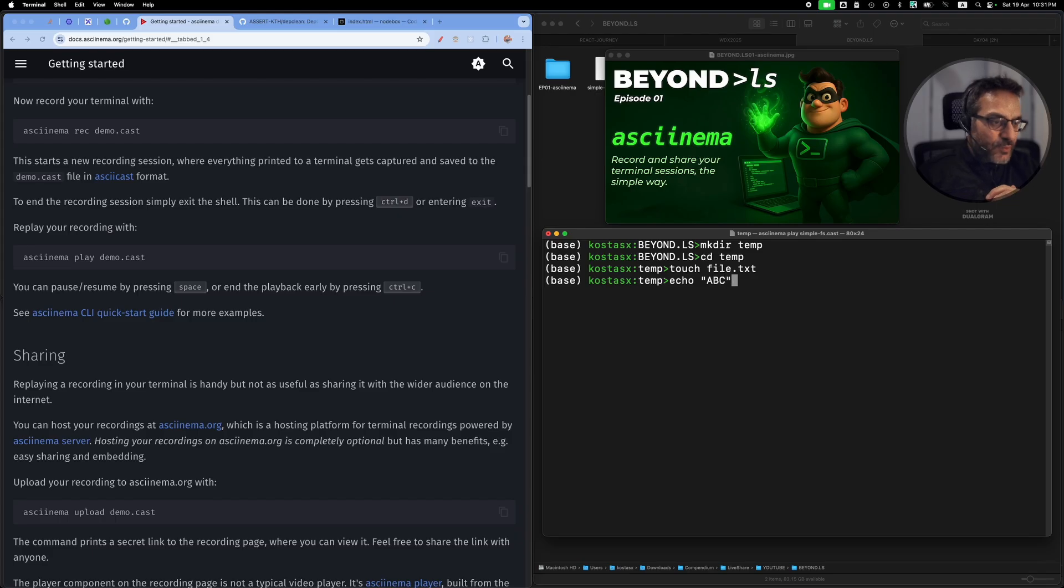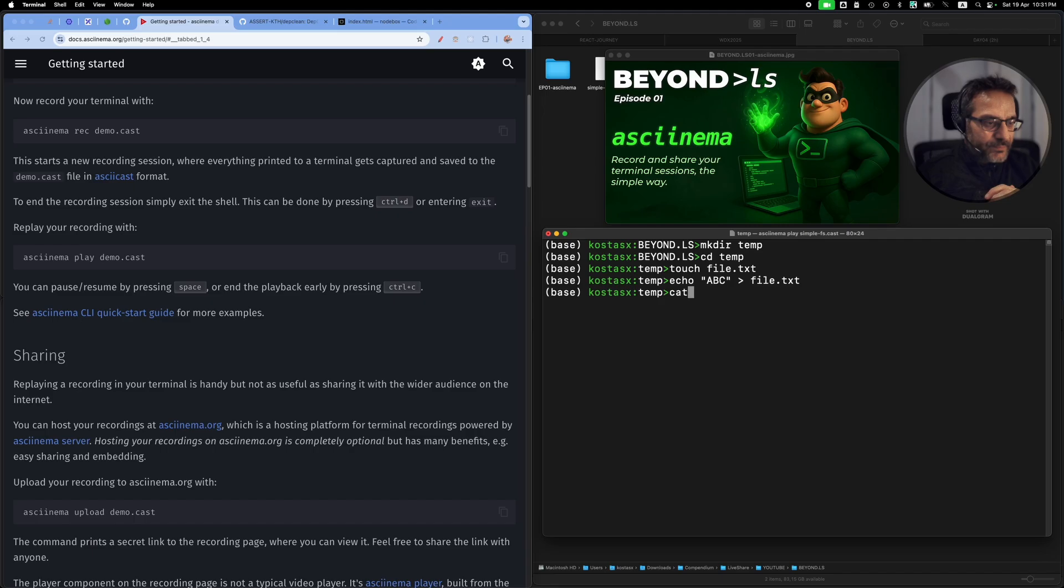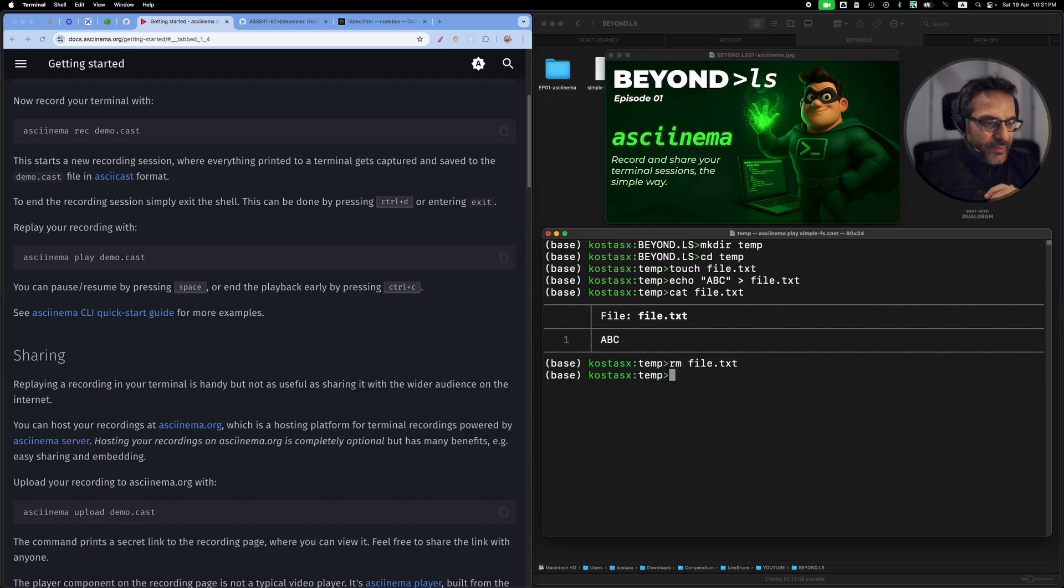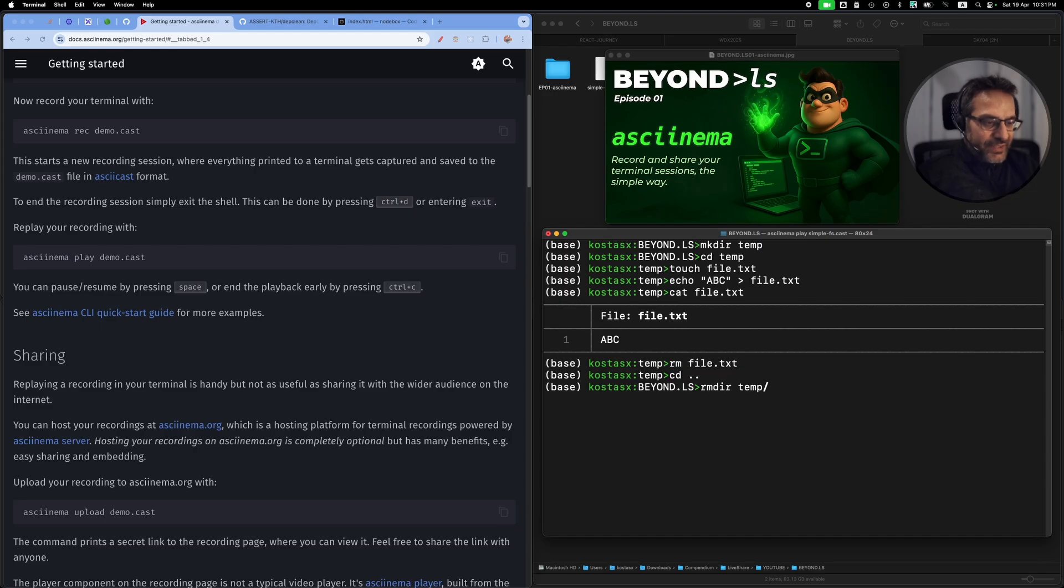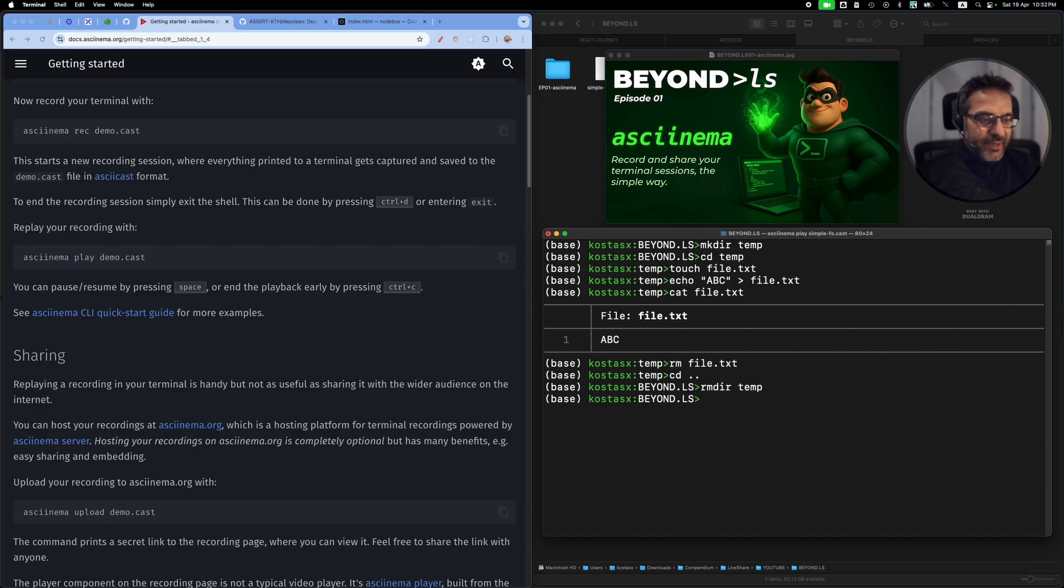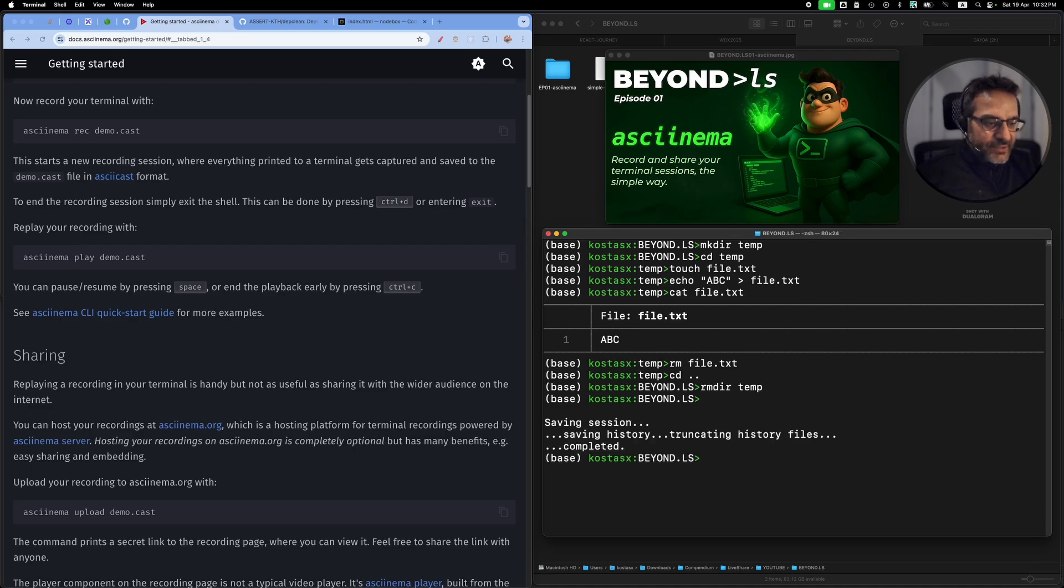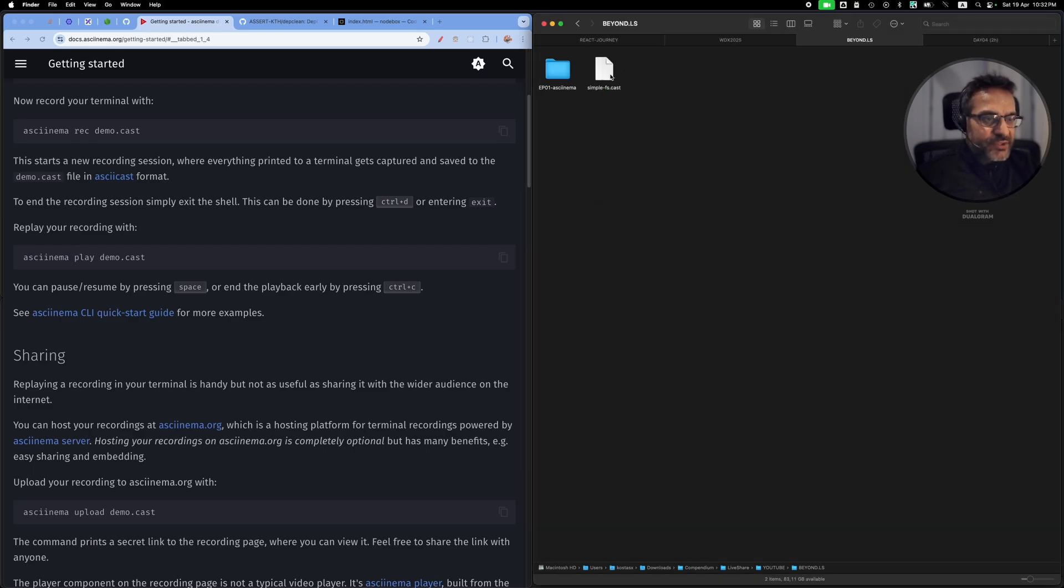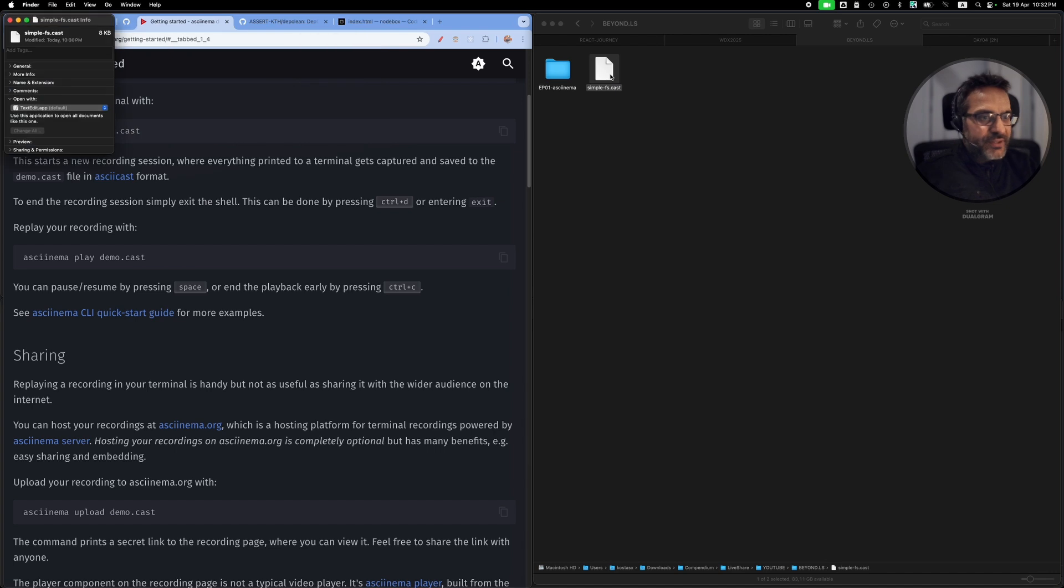Let's follow this recording to the end just to see. And then lastly, remove the file and remove the directory. As you can see, everything that I did is recorded.